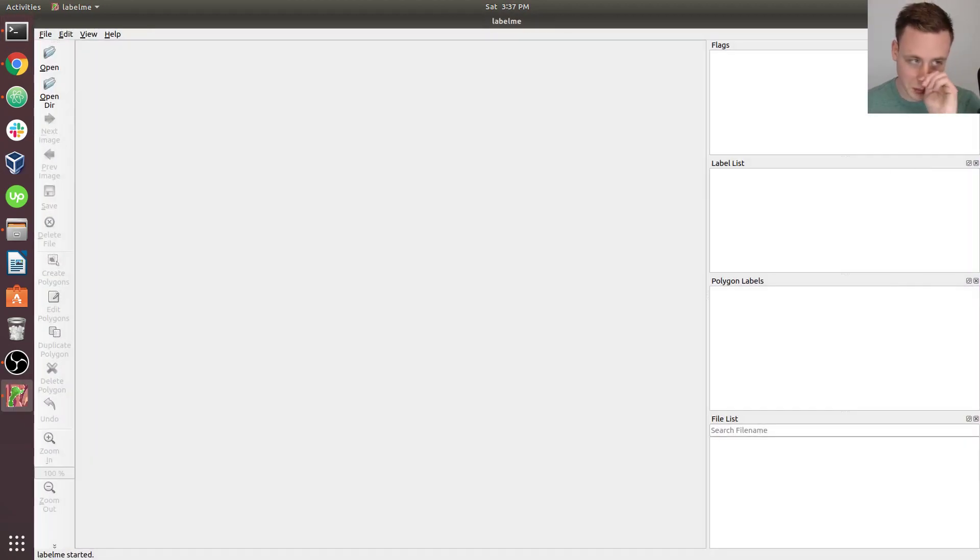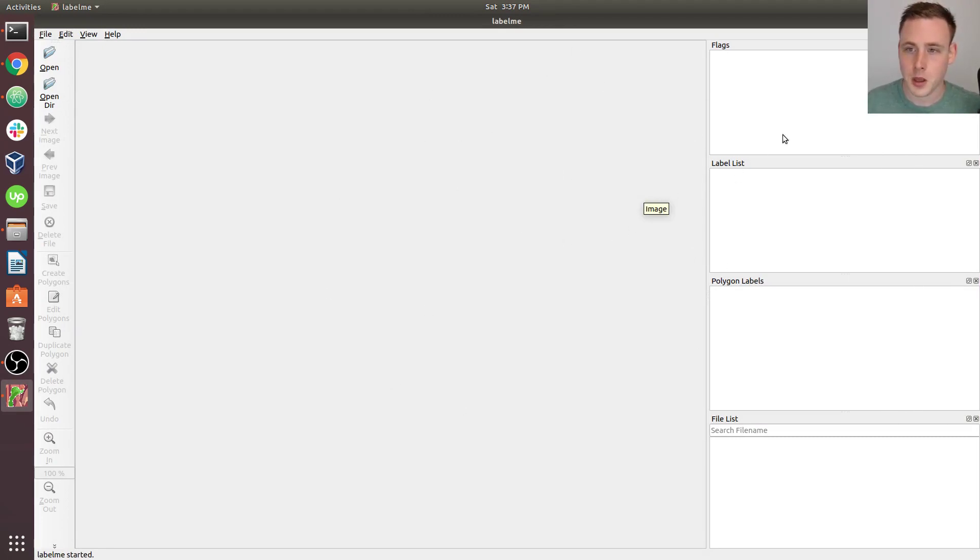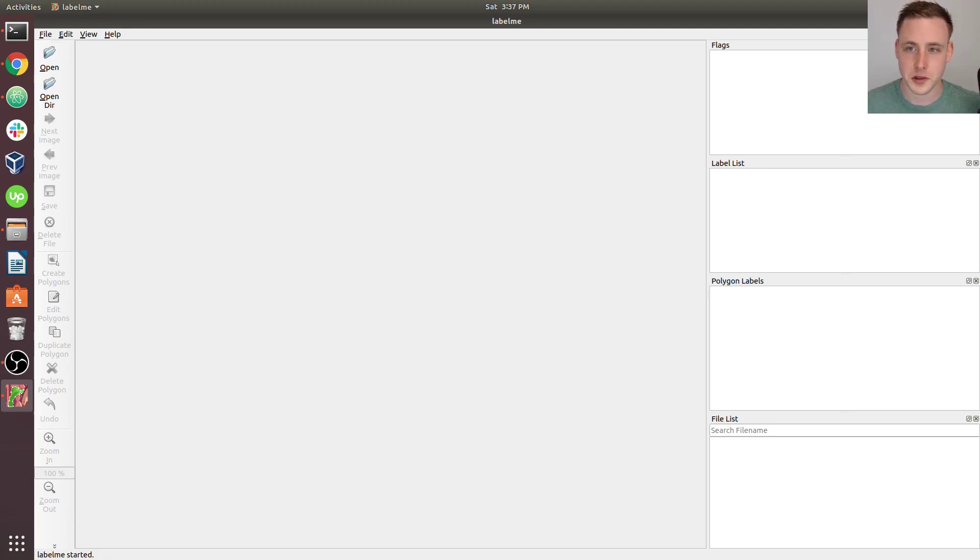To launch it, you just type labelme. And this is what should come up. And this is how we're going to be annotating all of our images later on.